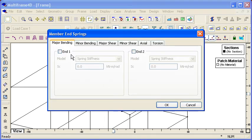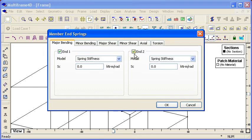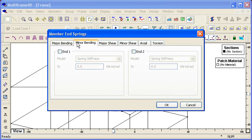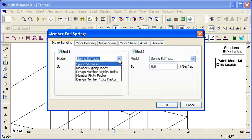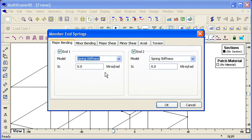So we'll select our rafters and we'll choose the member end spring command. Now what we can do is we can choose to release it at both ends of the member for major bending, minor bending and so on. And then from the drop down menu, we can choose those different options that I've just described. So if we choose the spring stiffness option, then we directly specify the stiffness for bending at some kilonewton meters per radian.